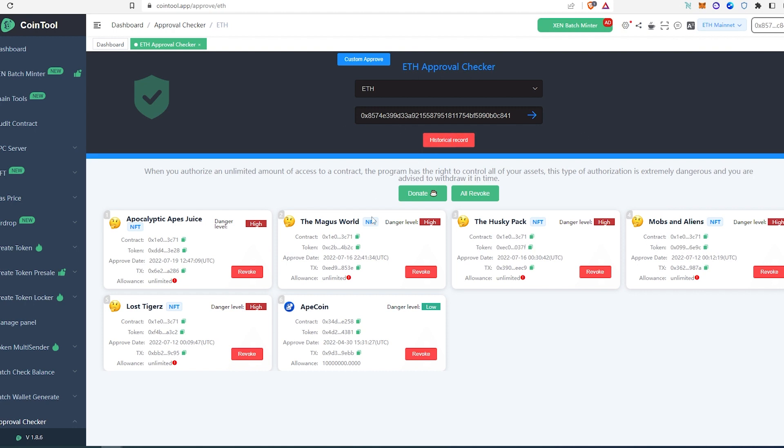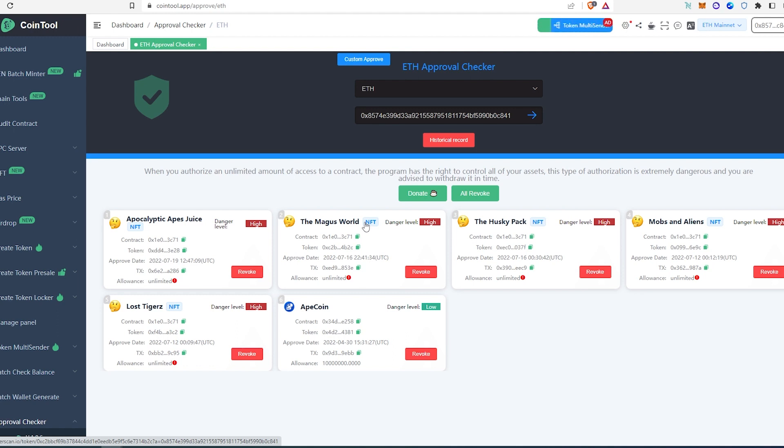But the reason why I really like Coin Tool, you can just paste your address and check it out without even connecting to the specific website. If you just don't want to connect your wallet to every random website, that's the other way how you can check if you have any approved token in your wallet.